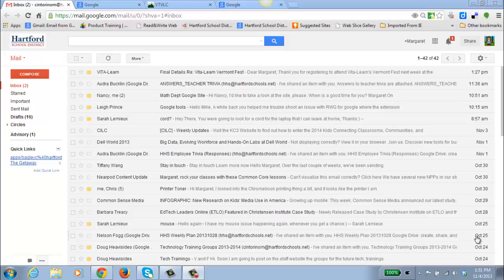I'm going to explain to you today how to create a Google site. Students in the Hartford School District will be using Google Sites to create online portfolios, so it's important that we all understand how to create a site and how various functions of sites operate.